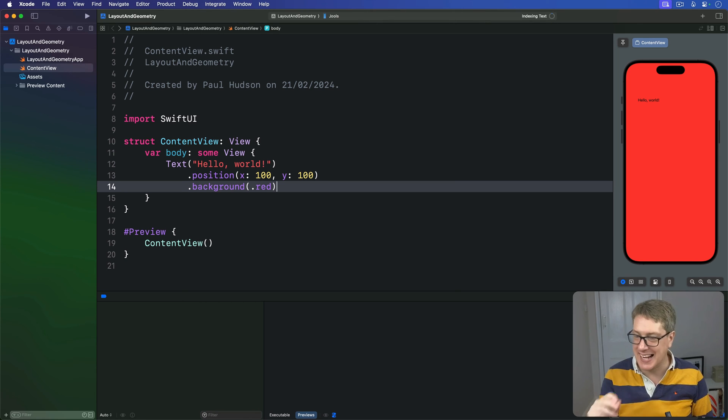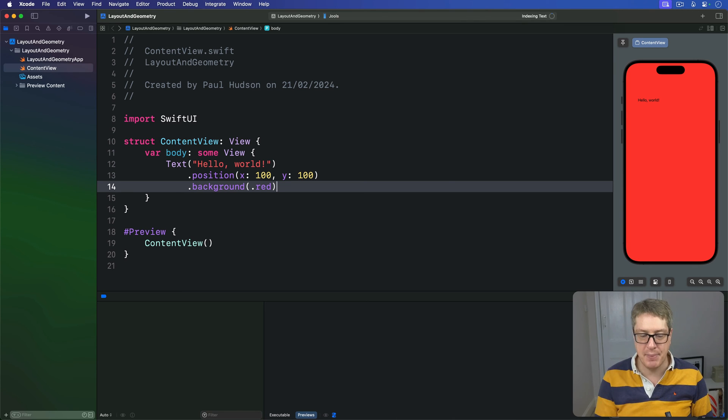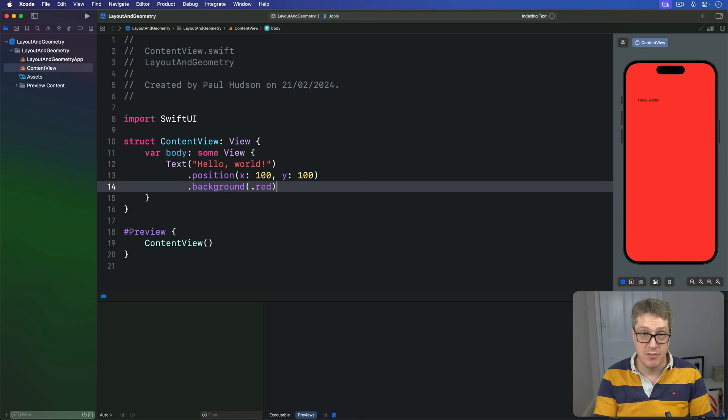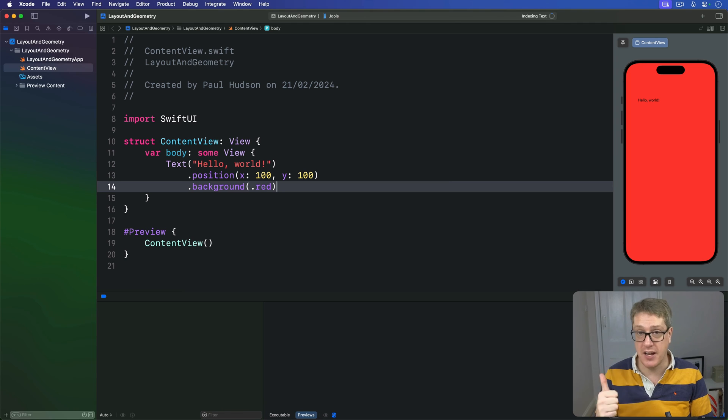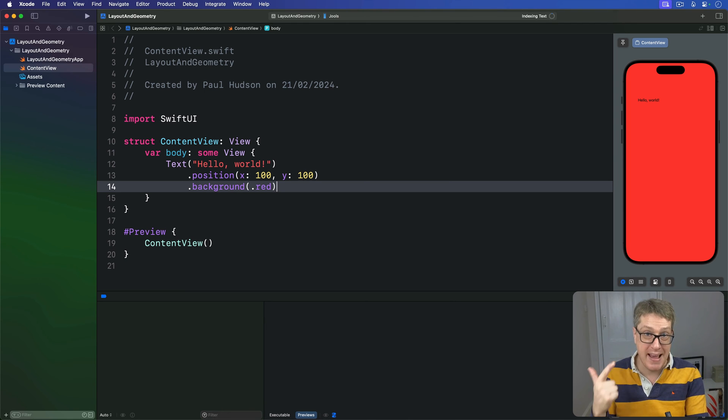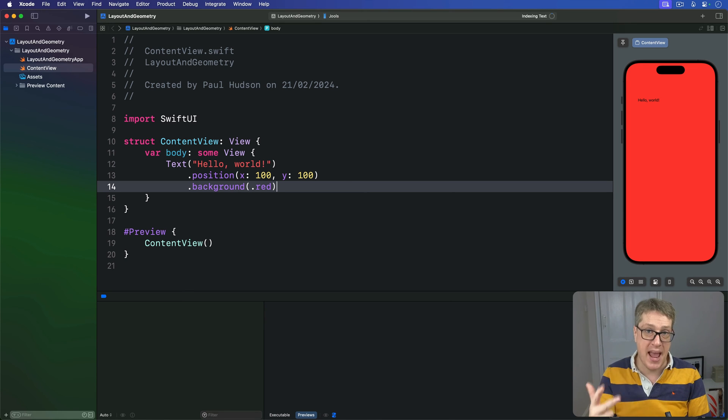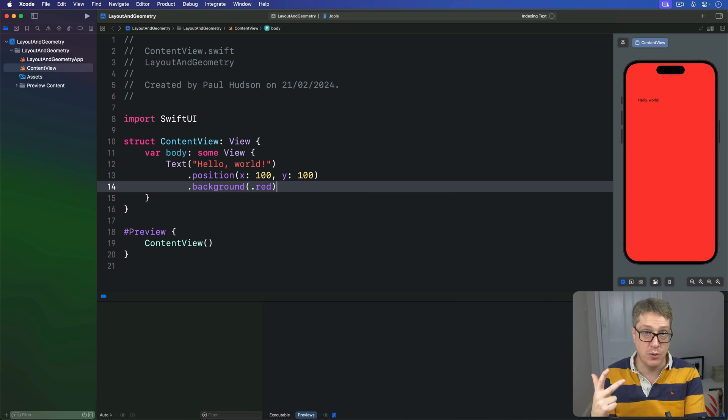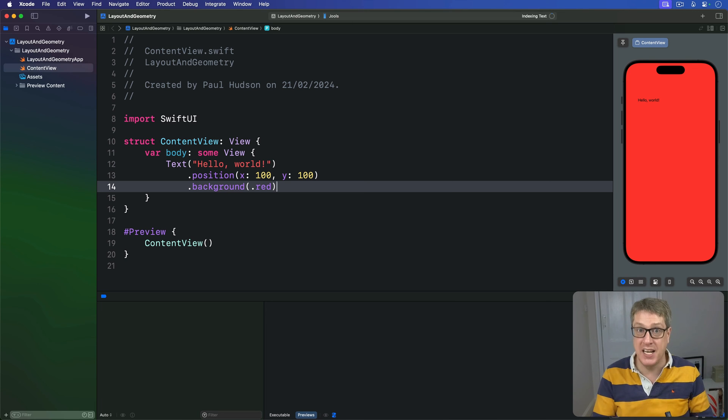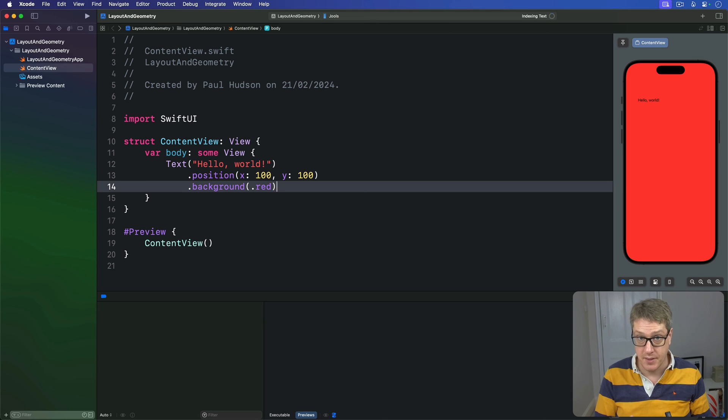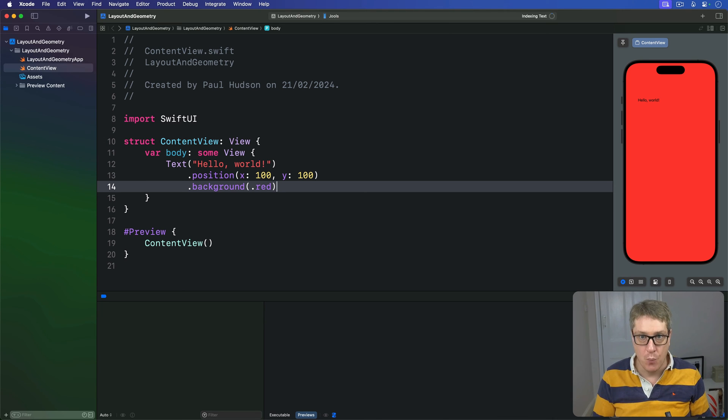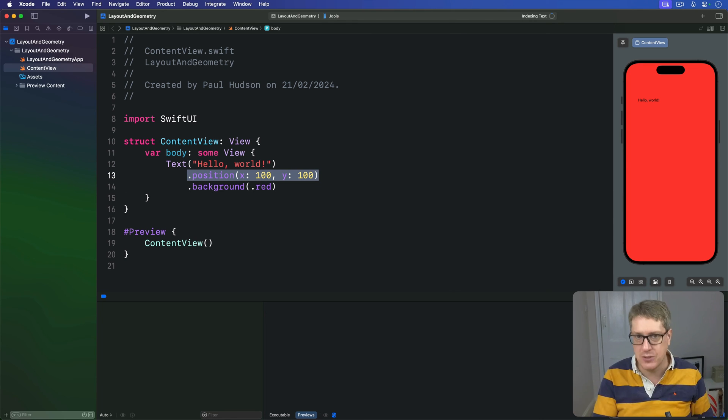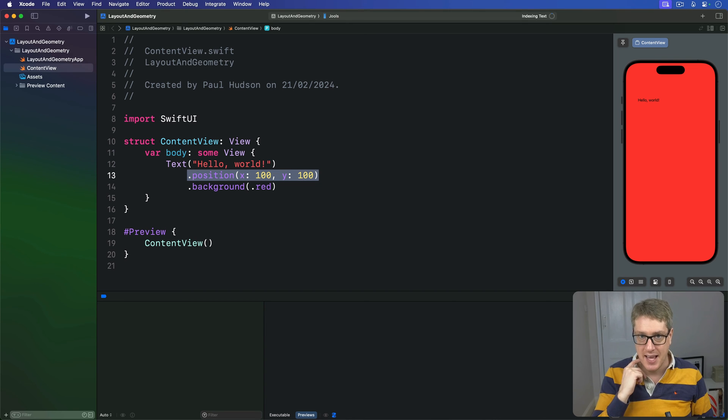To understand what's happening, you've got to remember that three-step layout process from SwiftUI. The parent view proposes size for its child, then based on that information the child chooses its own size and the parent must respect that choice. Finally, the parent positions the child in its coordinate space. So the parent is responsible for positioning the child, not the child. This causes a problem - we've just told our text view it's got to be at an exact position.